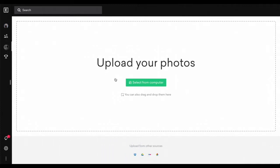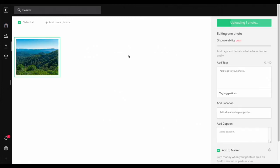Once you click on it, it's going to say 'upload your photos.' You're going to click 'select from your computer,' and then you can also drag them onto here. So I'm just going to drag one photo onto here. Once you have uploaded your photo, you're going to see on the right hand side it's going to say 'uploading one photo.' You got to wait until it's done uploading.